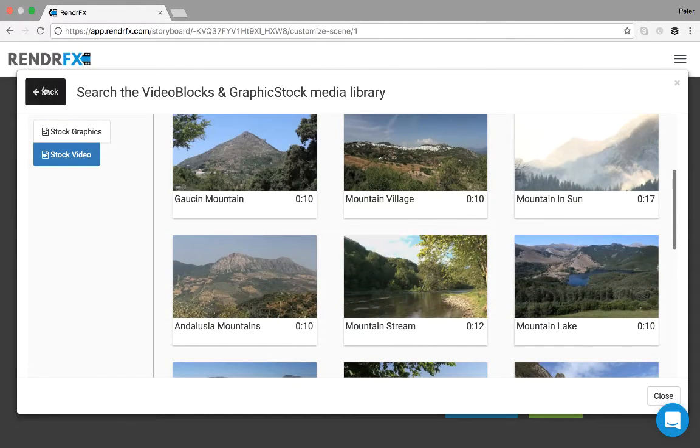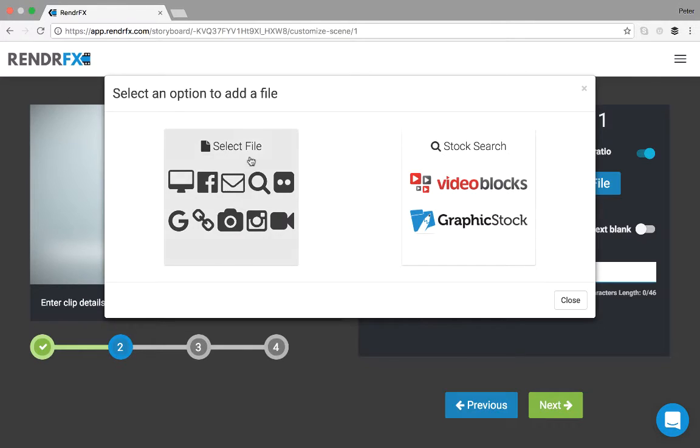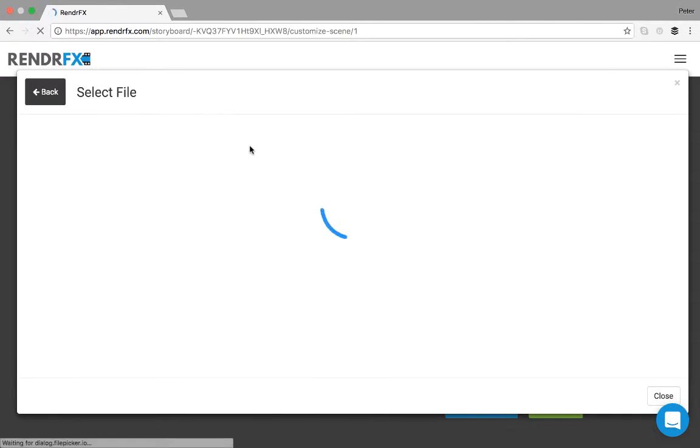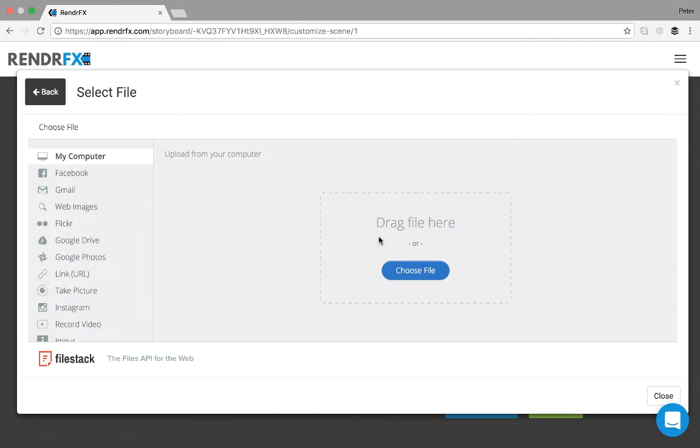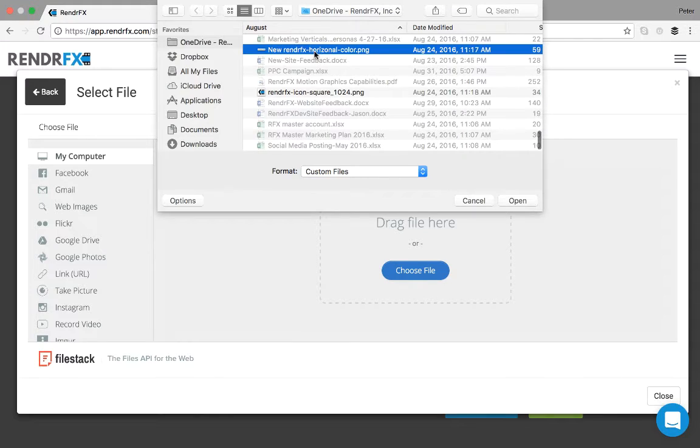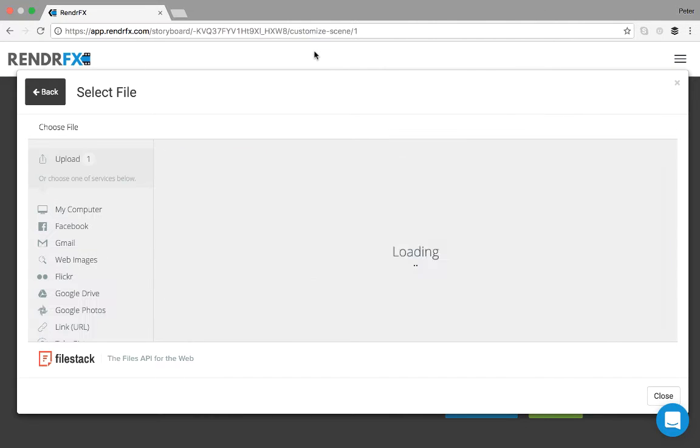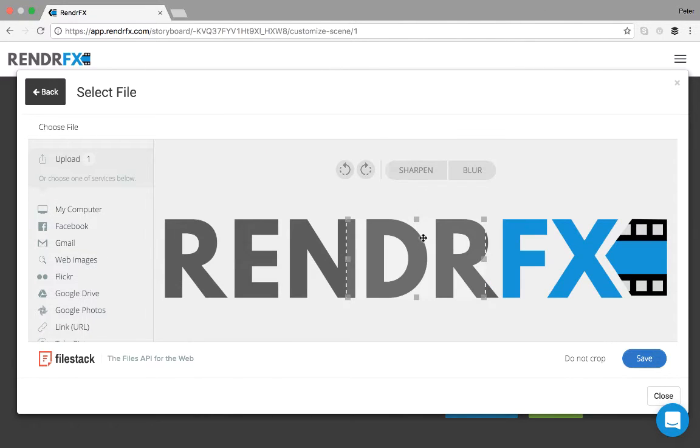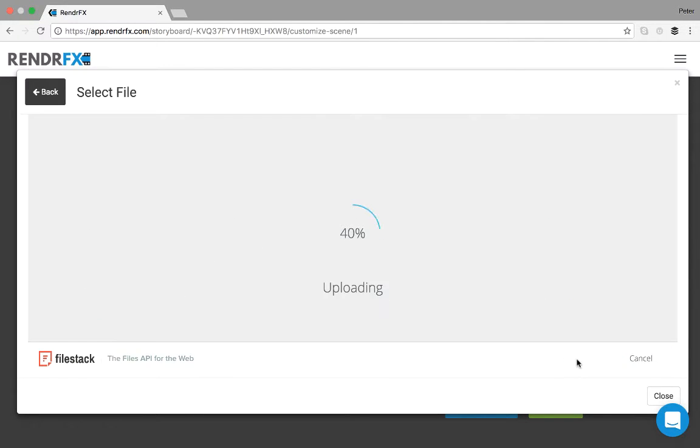If you just want to upload a photo or video or a logo from your computer, you just click here, choose file, and you select your logo. And from there you can crop it or if you just want it to auto resize, you click do not crop.